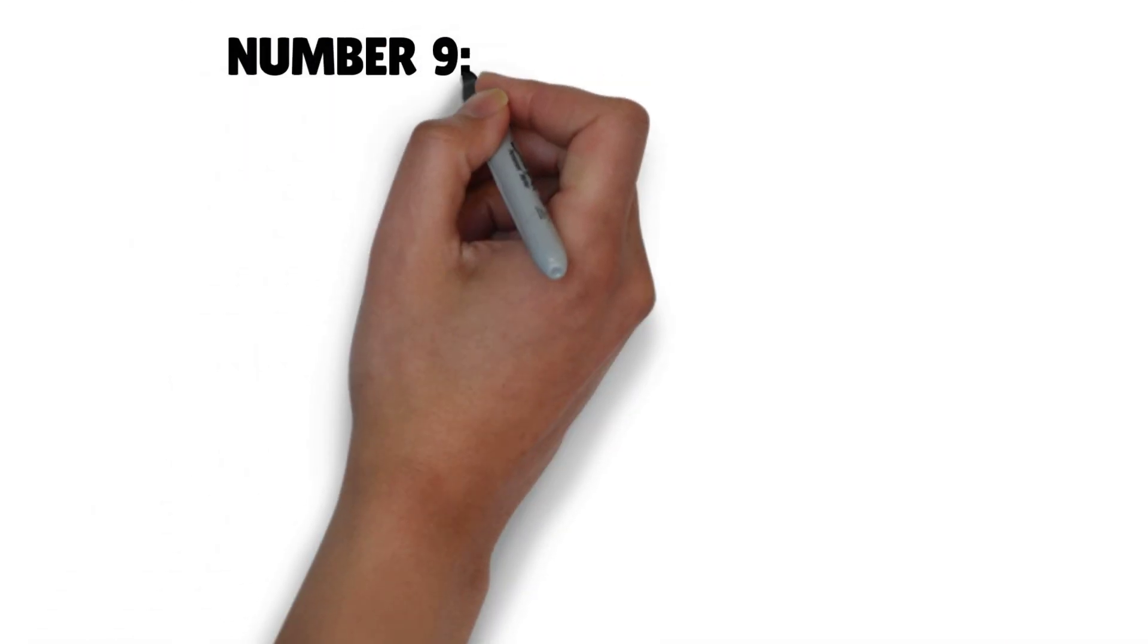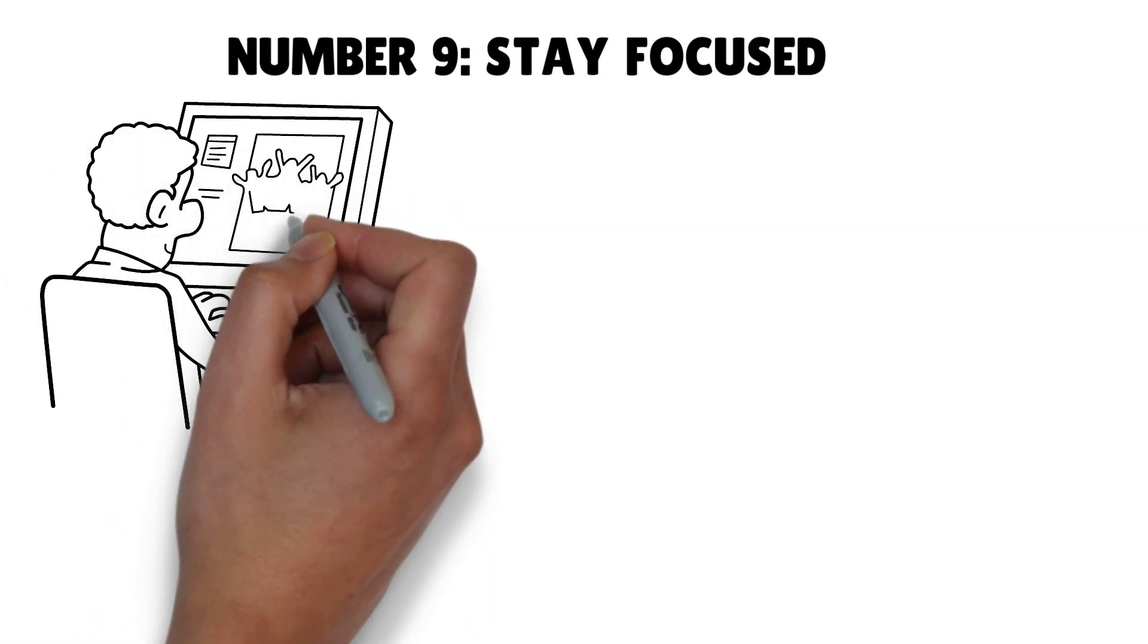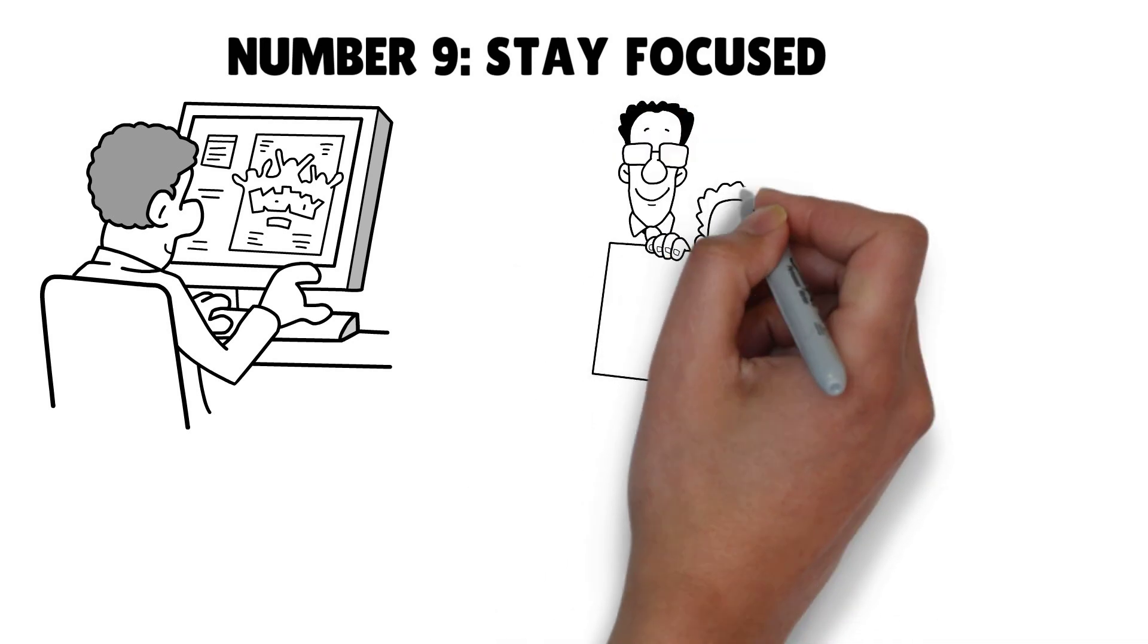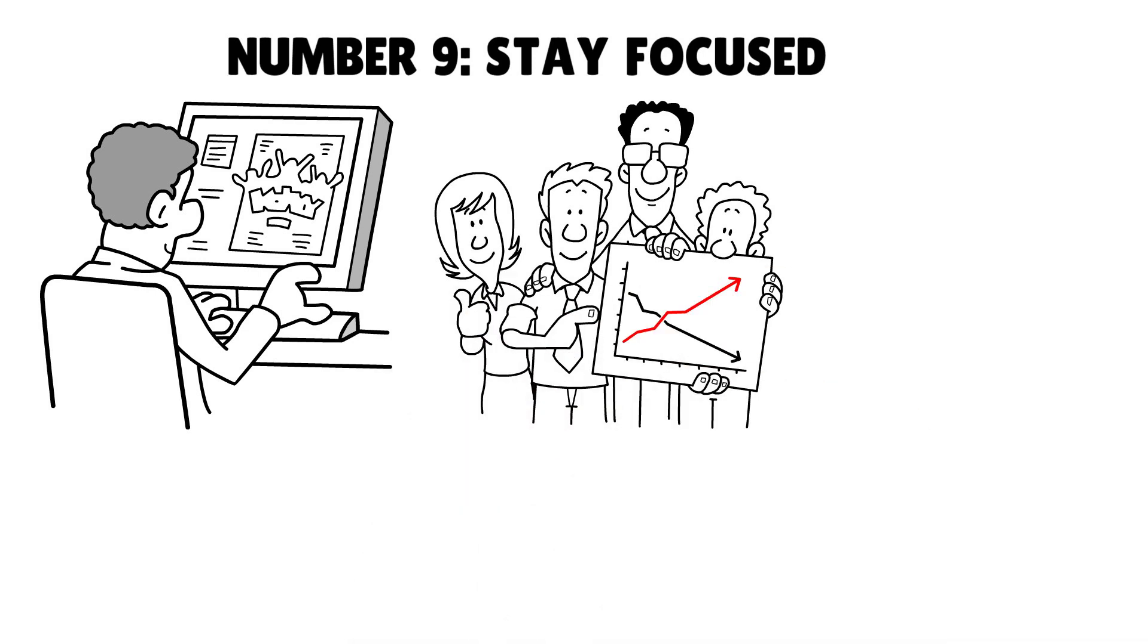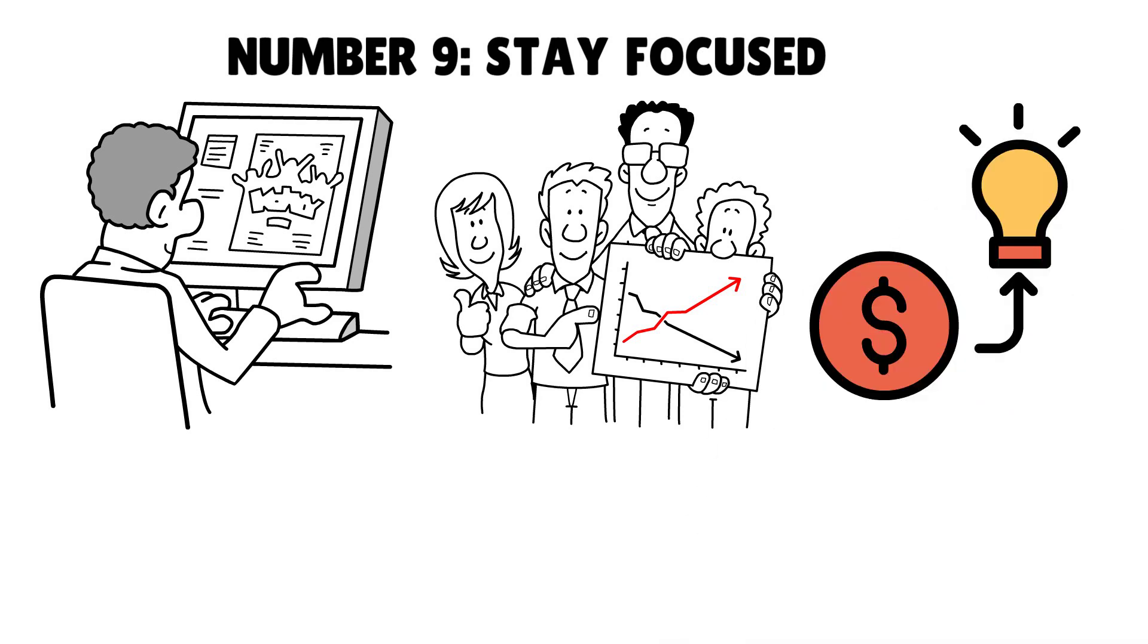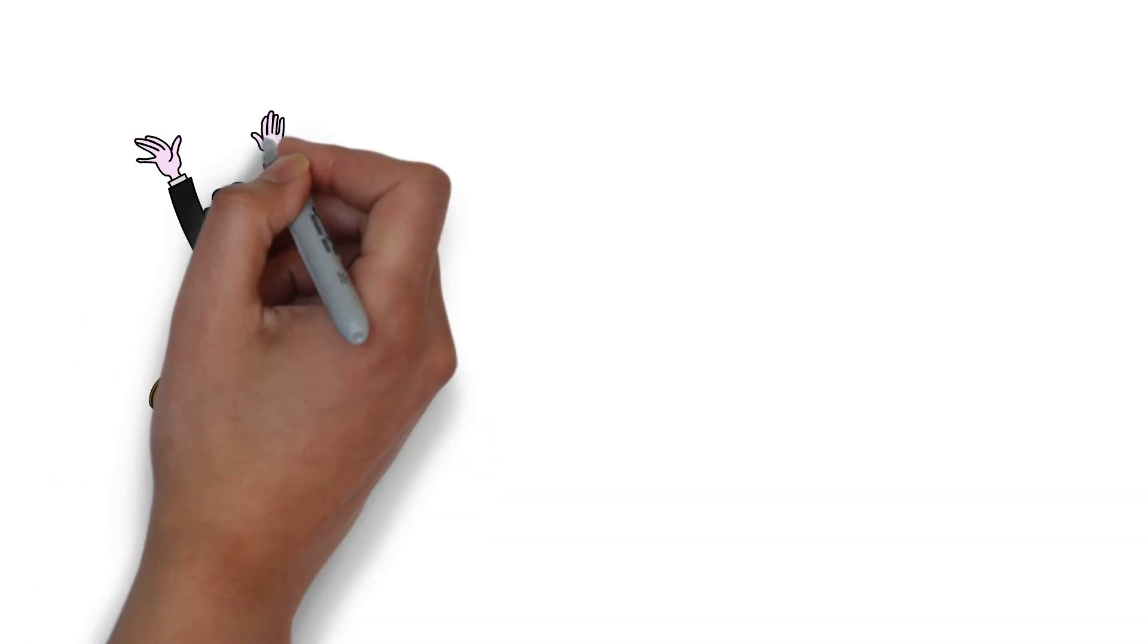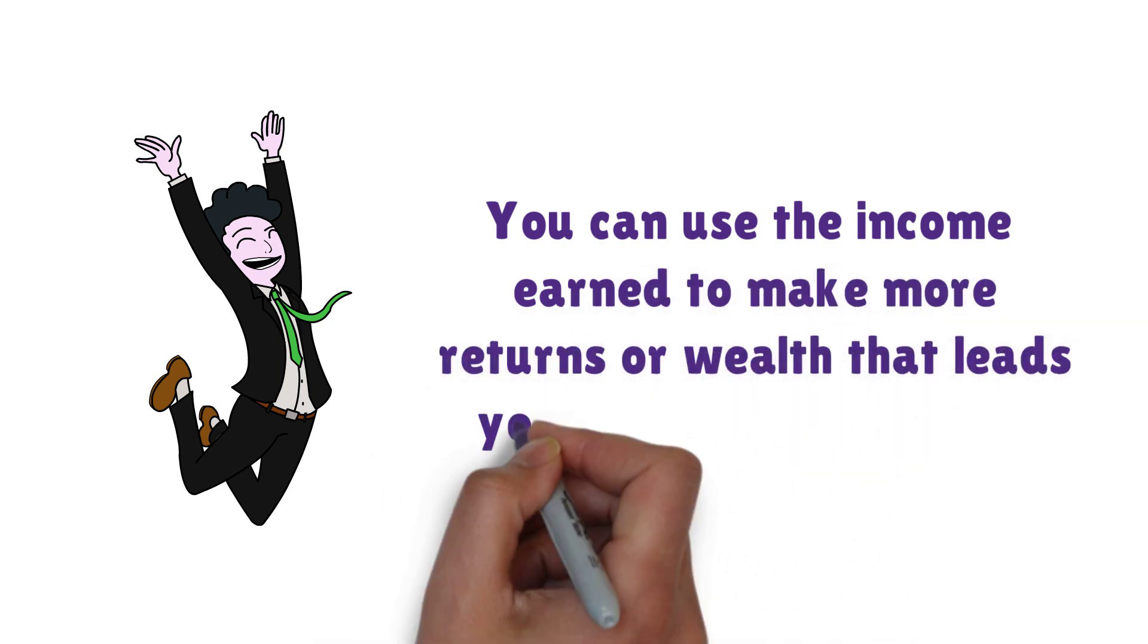Number nine: Stay focused. Kiyosaki explained that an individual should remain focused on the end goal, which is financial freedom. To gain that, you need to mind your business as well. Try figuring out different legitimate ways to build your wealth. You may have a job, so don't leave it, but instead look for opportunities or invest in businesses to create more assets and generate a strong flow of income. Minding your own business here is about focusing on your assets column instead of income statements alone.